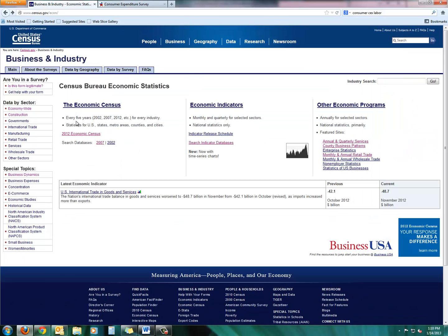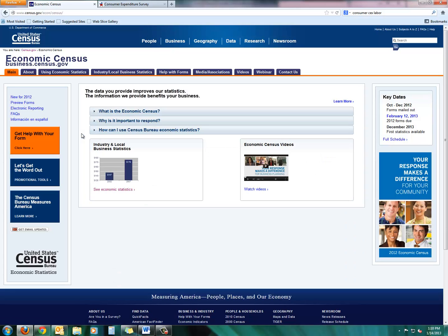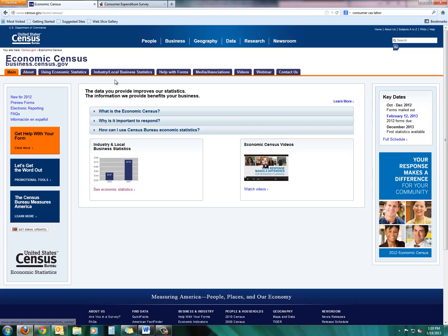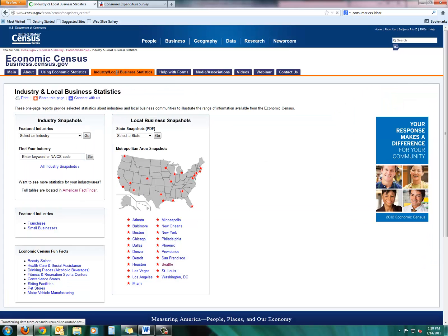So all I did right there, I clicked on 2012 Economic Census. And then if you look up in the top, sort of in the middle of the screen, you'll see industry and local business statistics, and you'll see that tab turned from blue to orange.